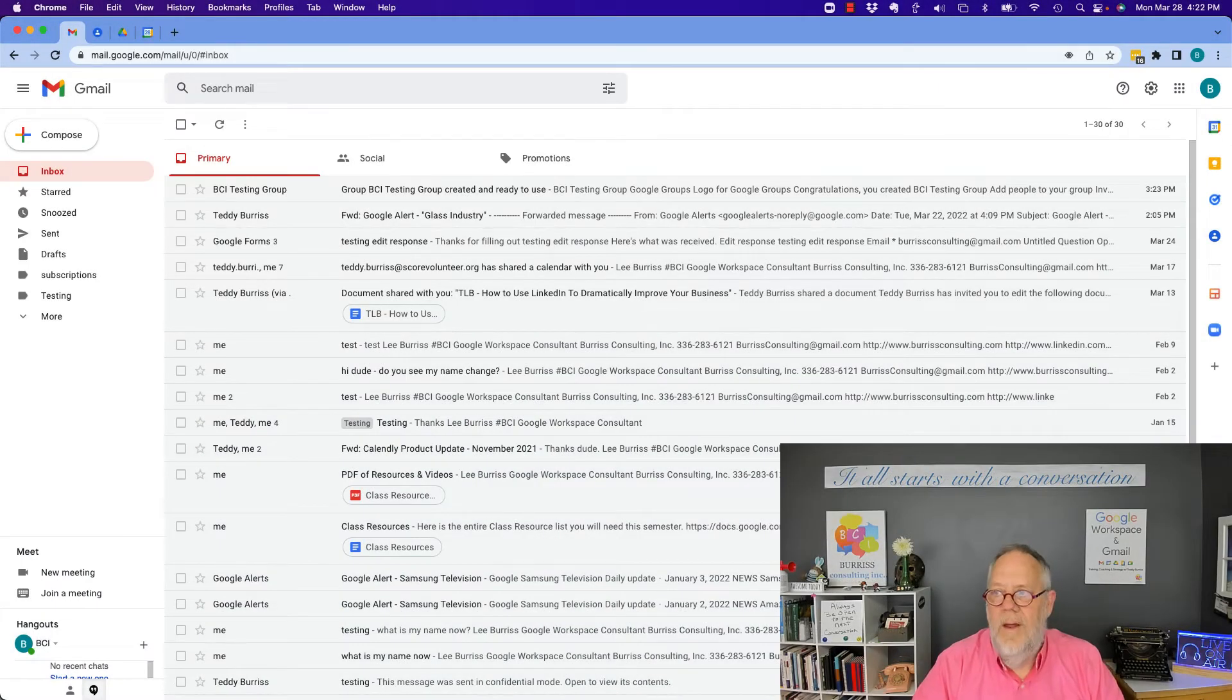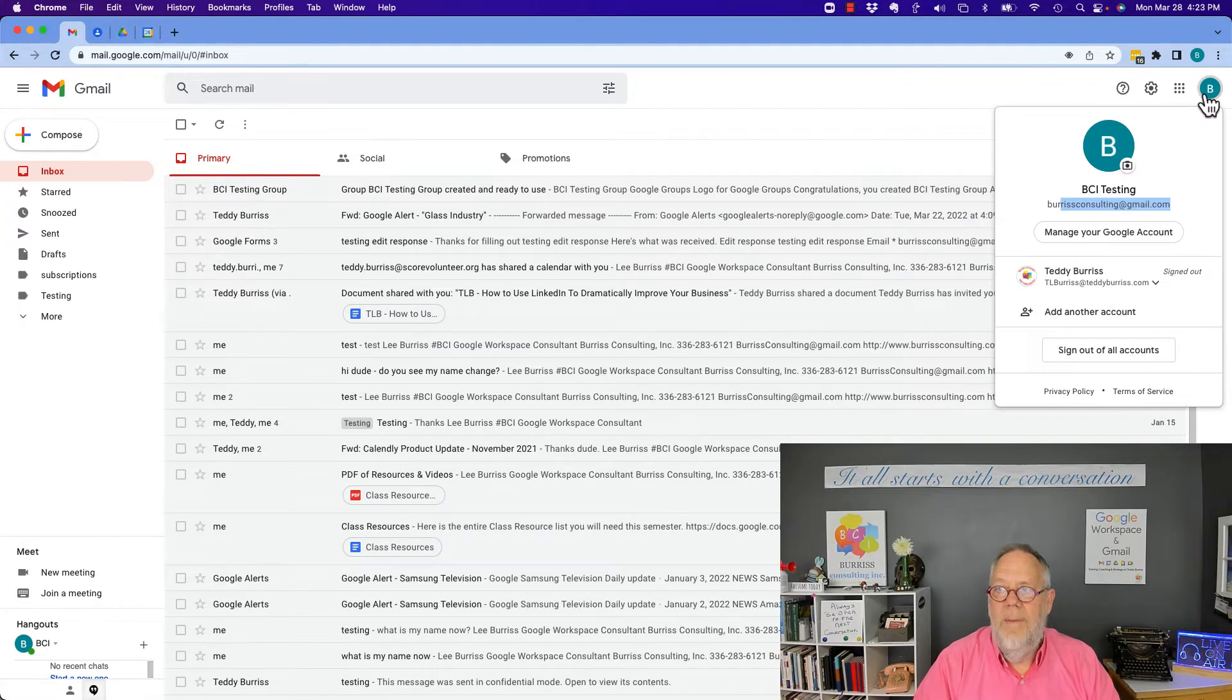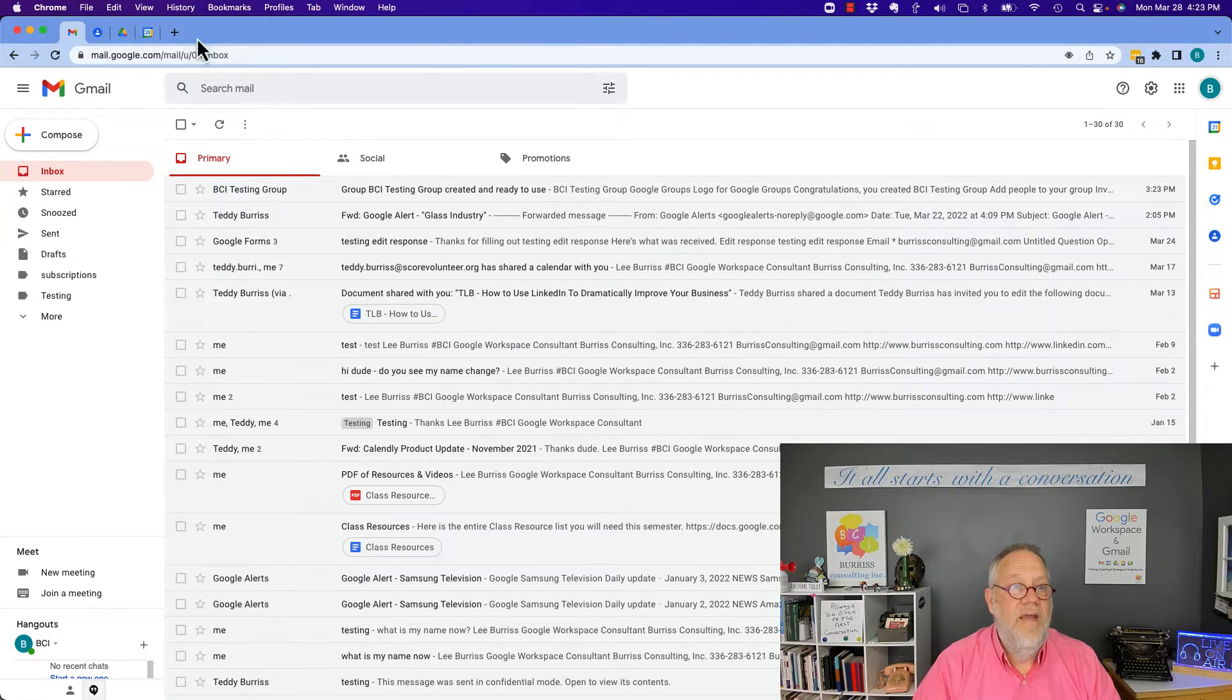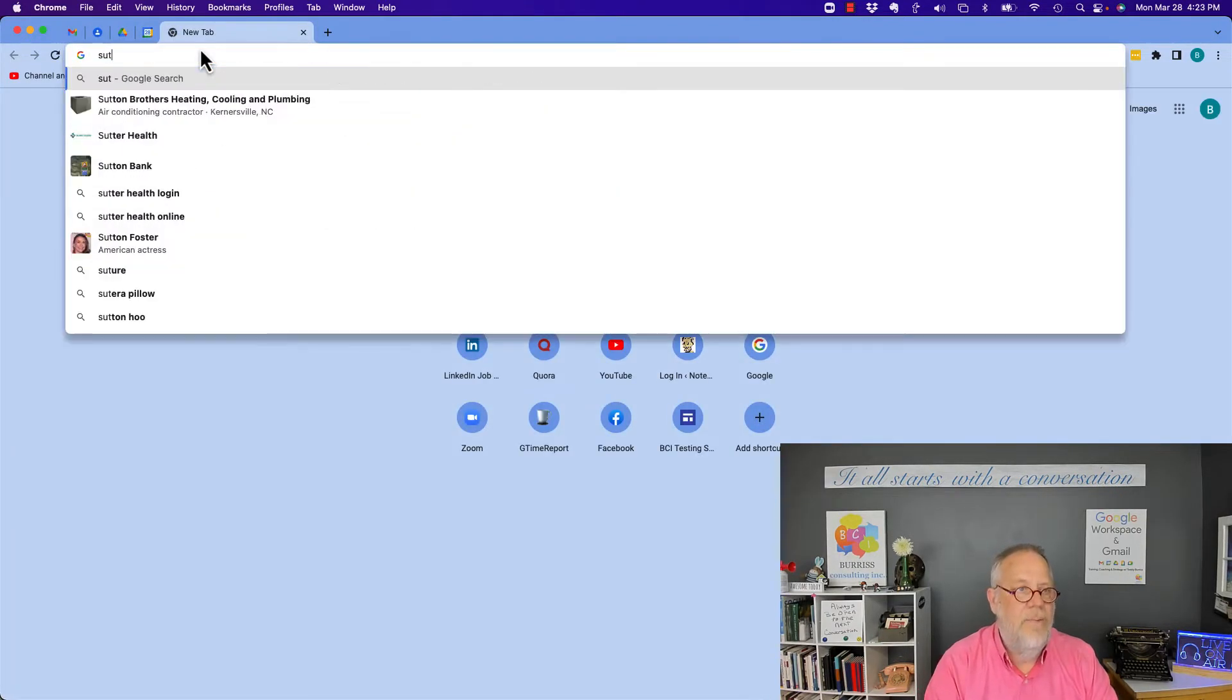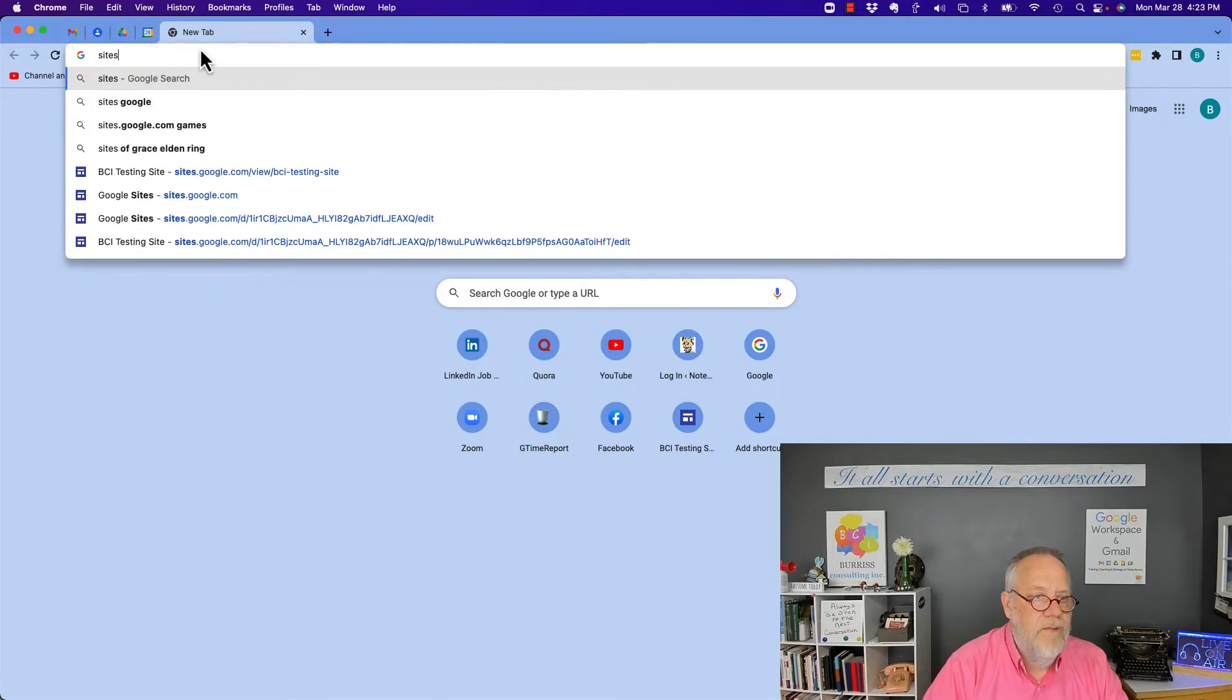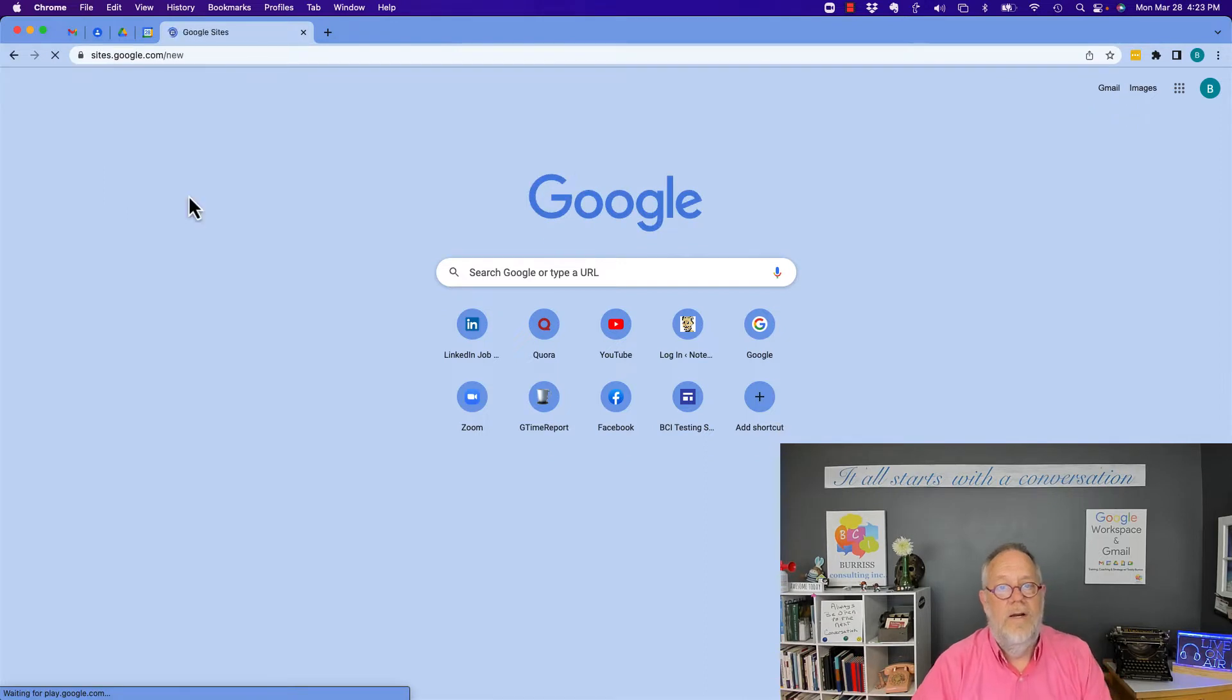So I'm using my Gmail account. This is my free Gmail account. It's burrisconsulting at gmail.com. It's 100% free. I'm not paying for any of it. Now, what can I do? I can go to sites, so just hit the plus when I'm logged into my account and type in site. And go to Google Sites right here, sites.google.com.